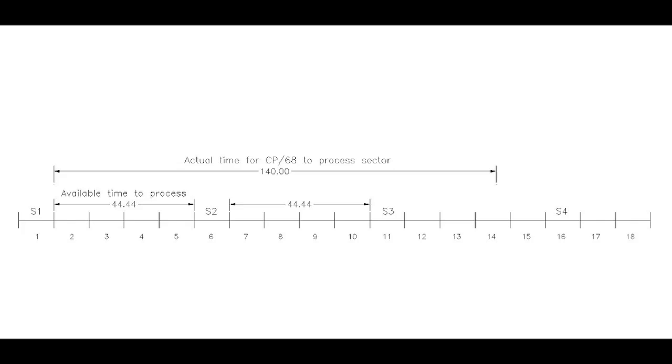Flex used a very similar track layout, but its interleave was 6, so it actually had 55.5 milliseconds in between logical sectors, and it actually was able to complete its processing in that amount of time, so it didn't slip revolutions. Using an interleave of 6 and not slipping revolutions, we see that was about a 2.5-fold improvement over what CP68 was doing, slipping these revolutions all the time.